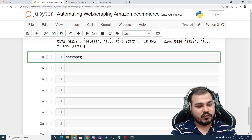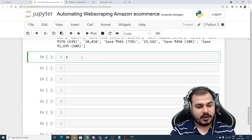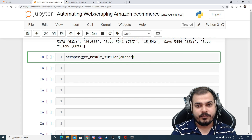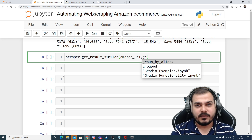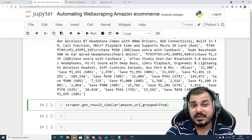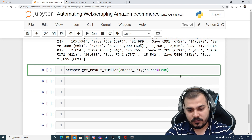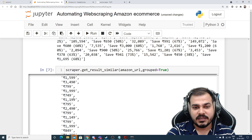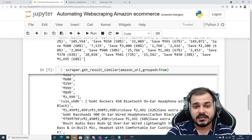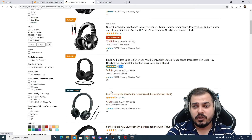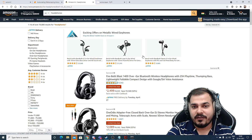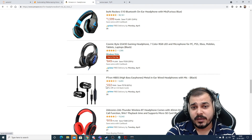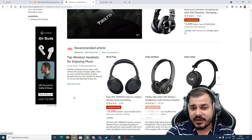Now I'll use `scraper.get_results_similar(url=amazon_url, group=True)` — because I'm extracting three main pieces of information, they should be grouped. Once executed, you'll see all prices form one group, other prices another group. Different prices appear because there are sponsored ads and different product listings, but it is able to extract all that information.